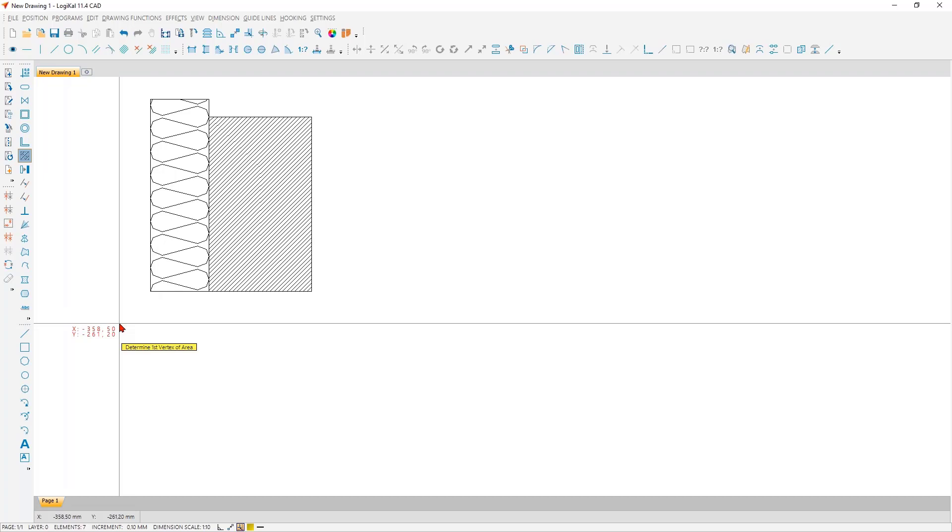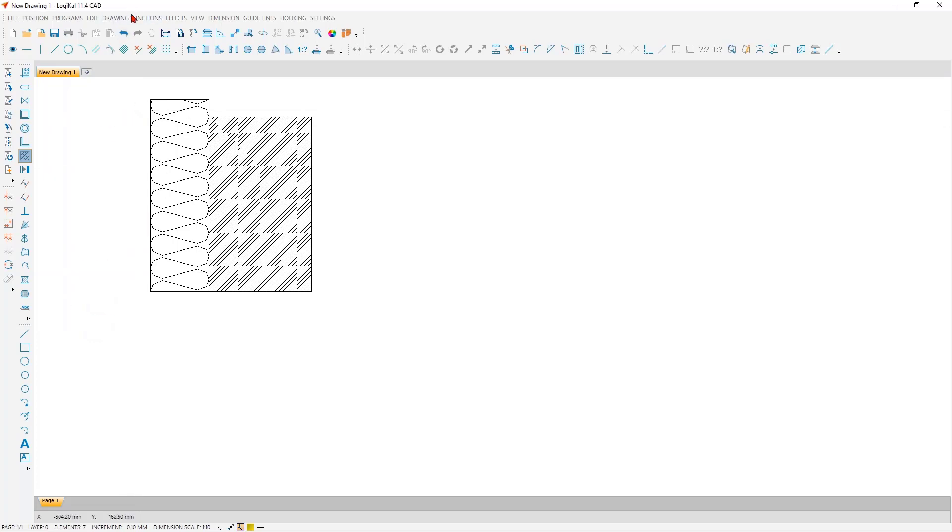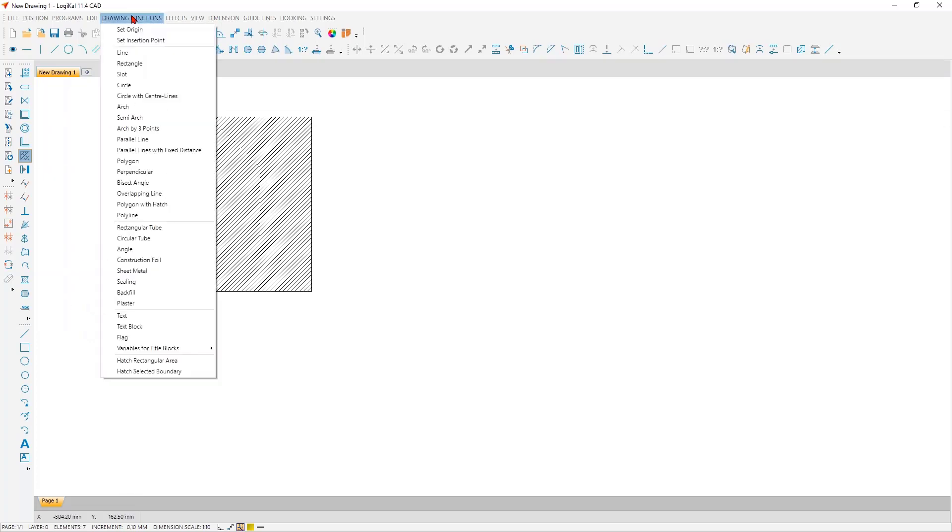Okay, now it looks nearly like a good wall connection, but the plaster is still missing on the inside and outside. Of course, we can draw the outline lines and then hatch the surface. But however, drawing plaster is one of the most frequent drawing tasks here and should therefore be as easy as possible. That is why there's a simple special function for this, and you can find this also here in the drawing functions.